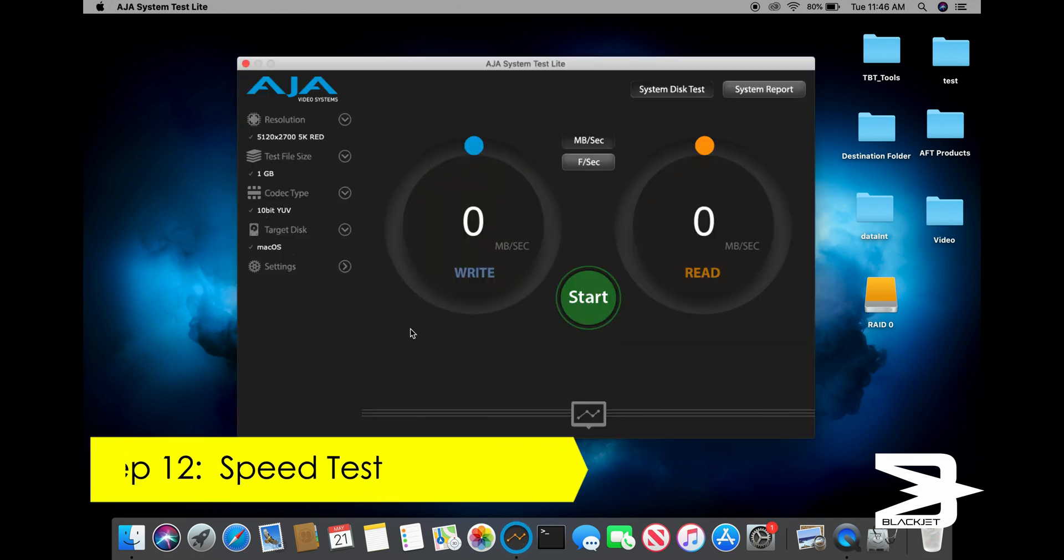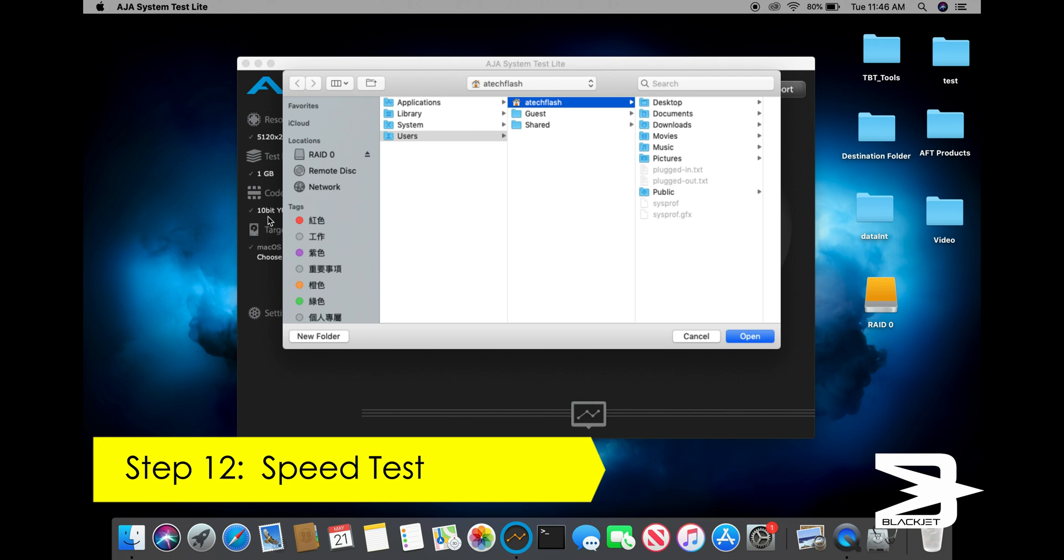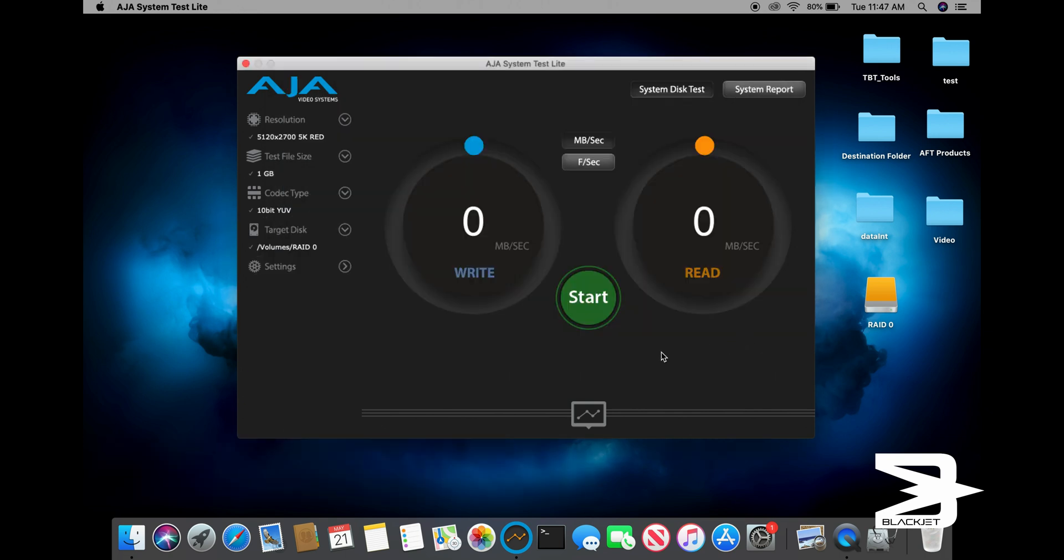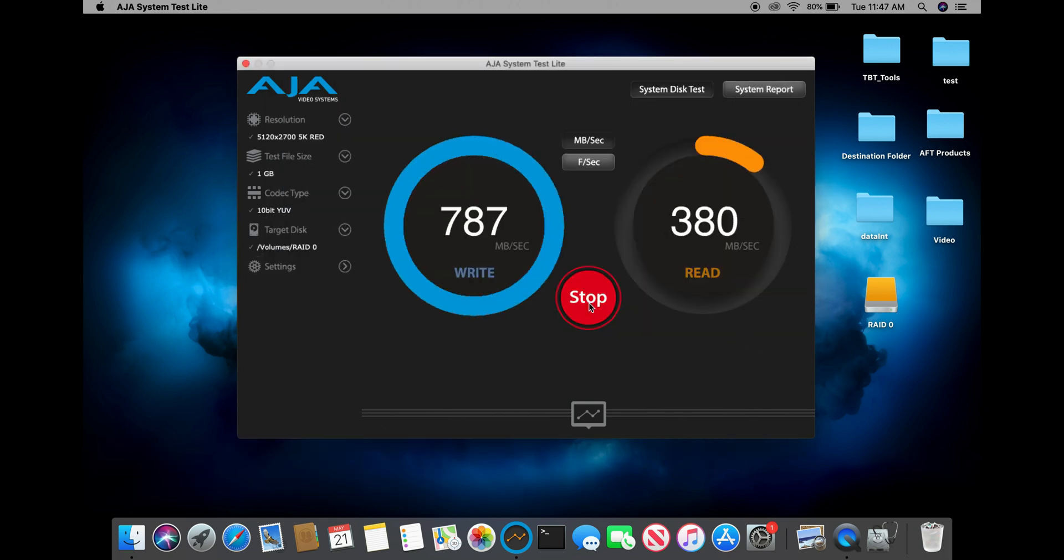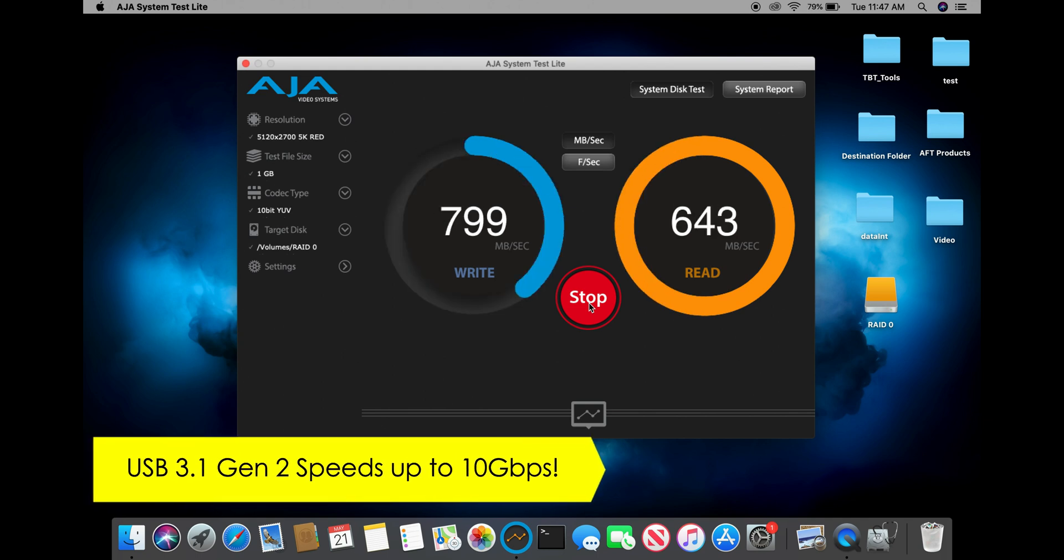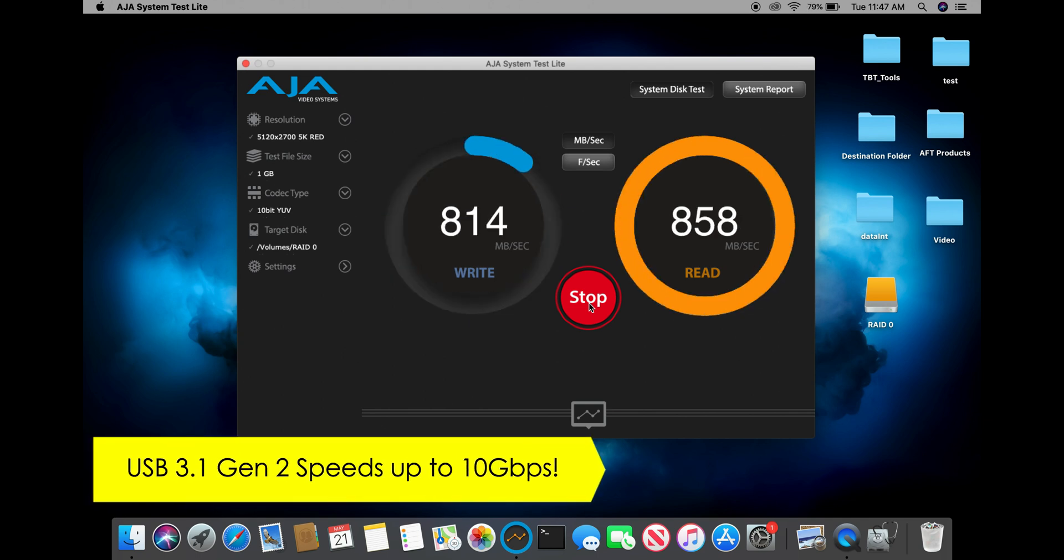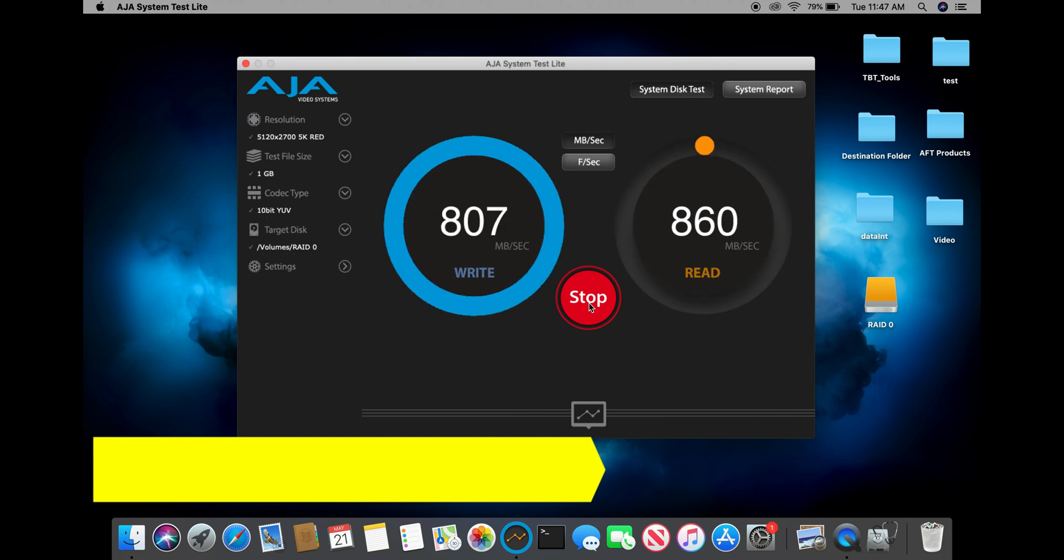Now we will run a speed test to verify that the RAID 0 is working. As you can see, we are getting USB 3.1 Gen 2 speeds of up to 10 gigabits per second.